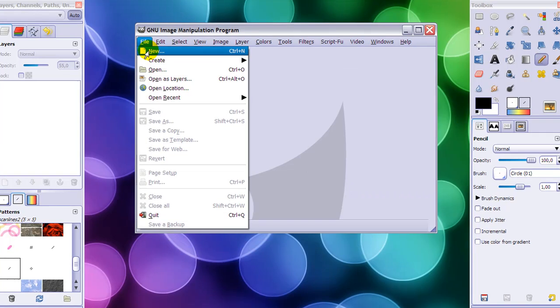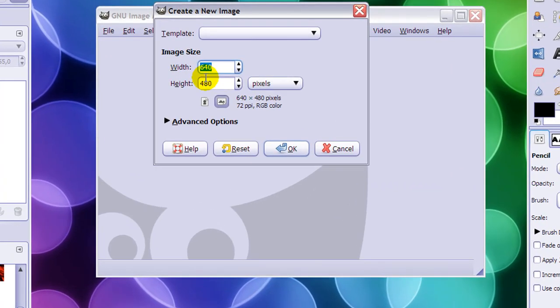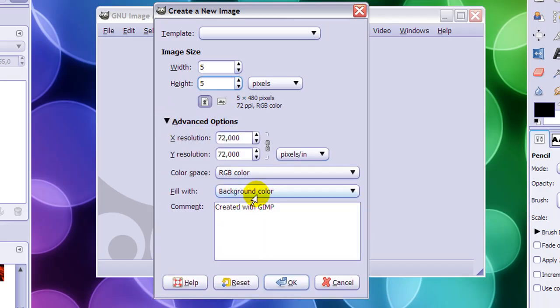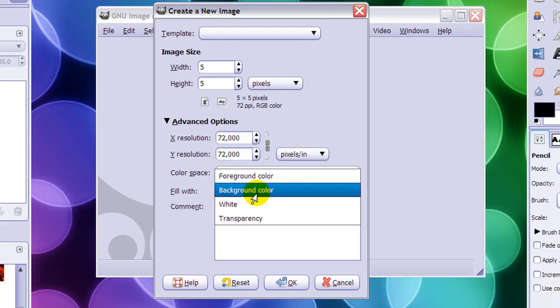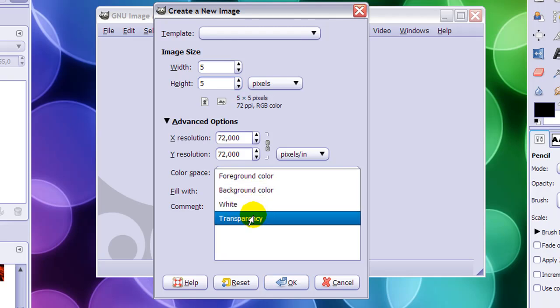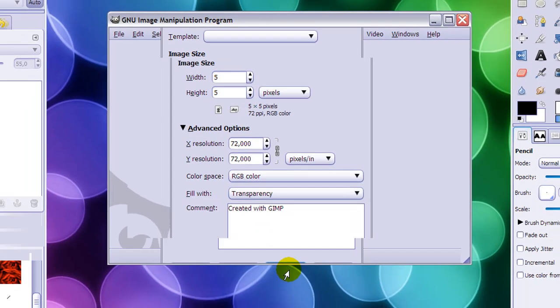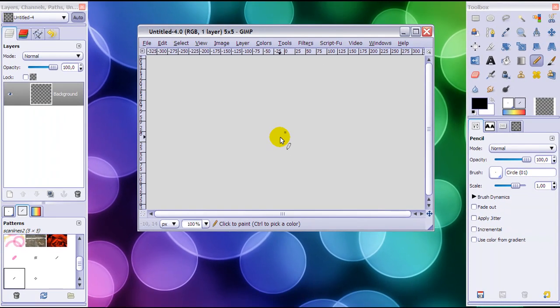Create a new image that is 5 by 5 pixels. Then click on Advanced Options and make sure you fill the background with transparency, then click OK.